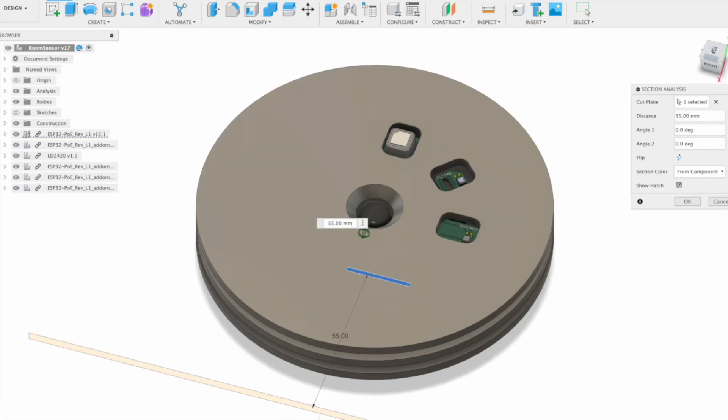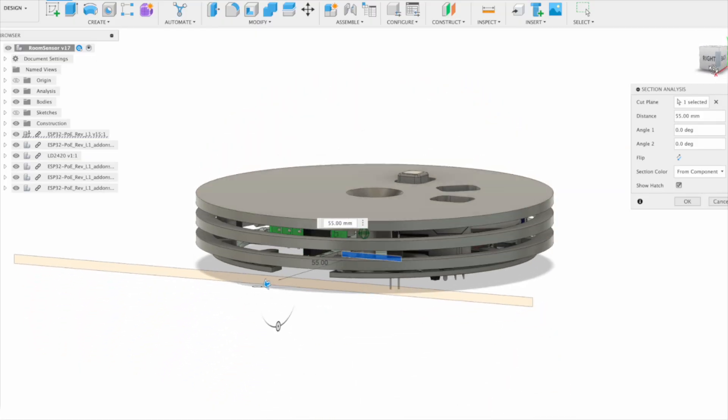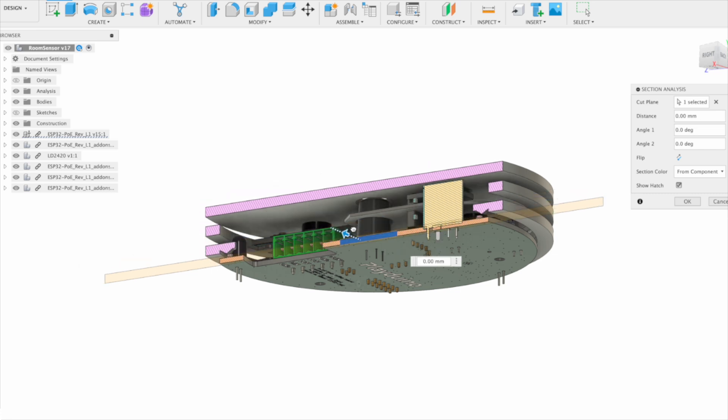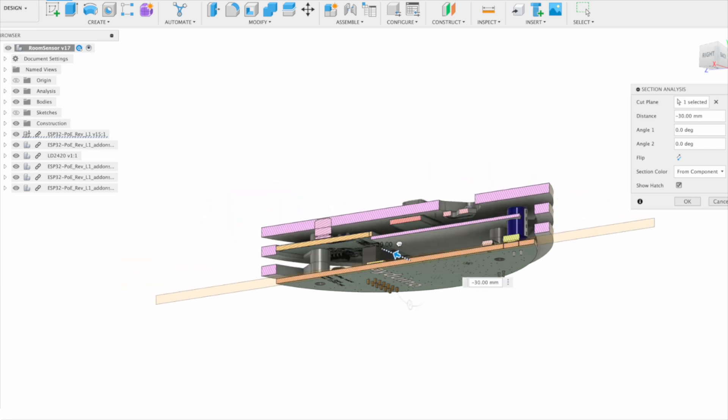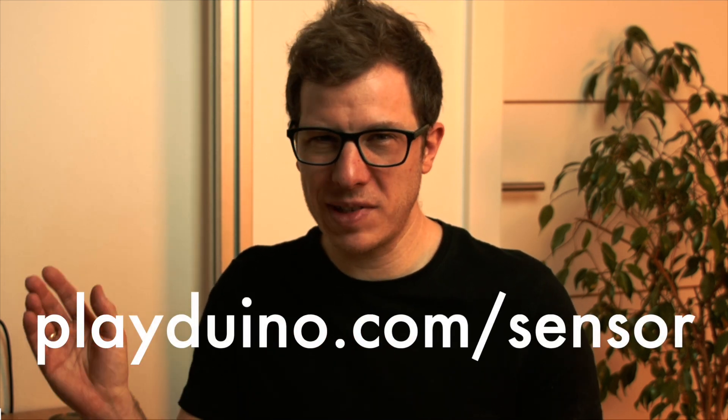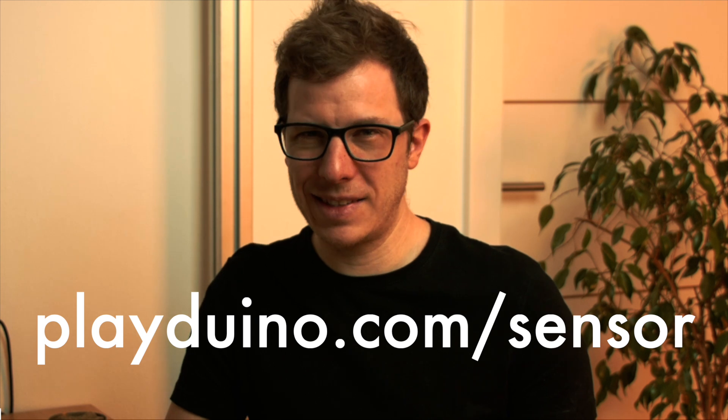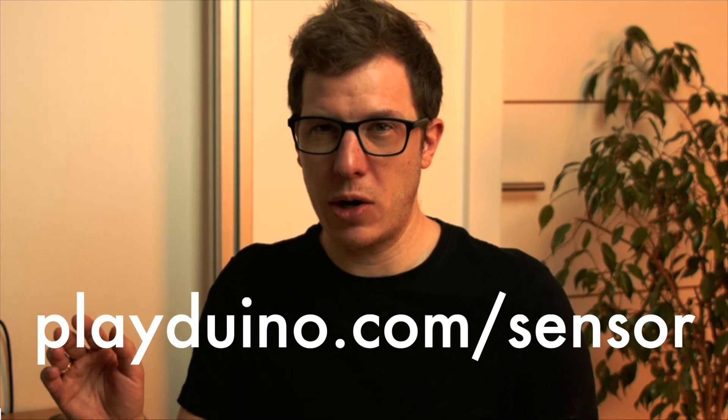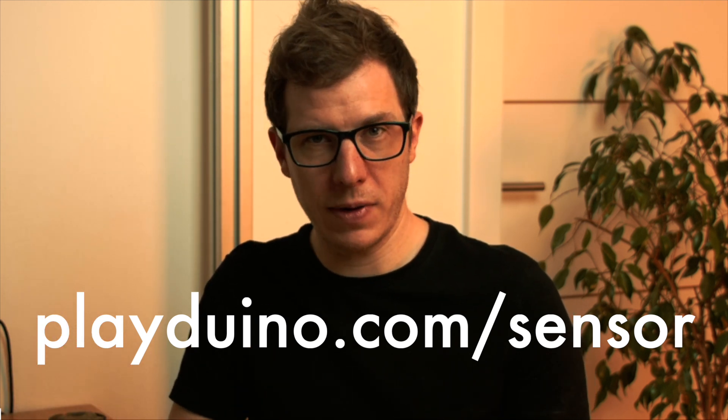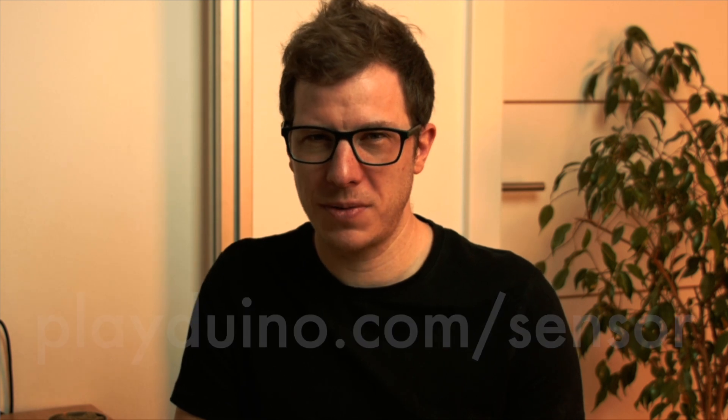This video isn't sponsored by JLCPCB. It's sponsored by me and my passion project: a fully local Ethernet-powered smart home room sensor that keeps your data completely under your control. I built this for myself, but if you're interested, visit playduino.com/sensor to join my mailing list and tell me which sensors matter most to you through a quick survey. Thank you for your support.